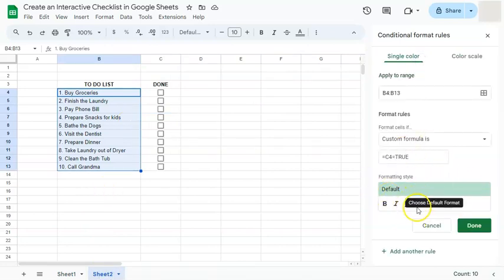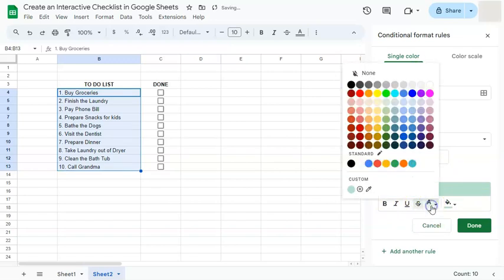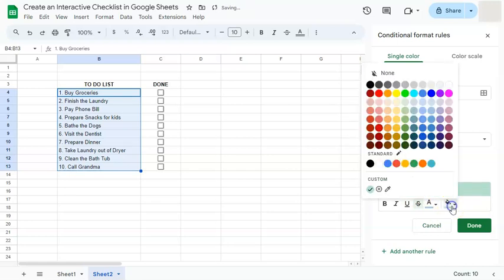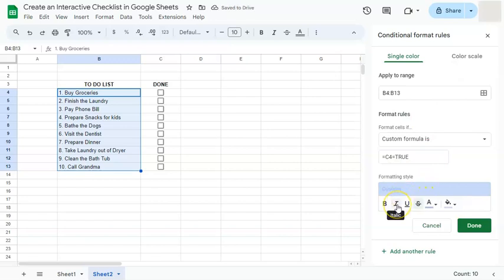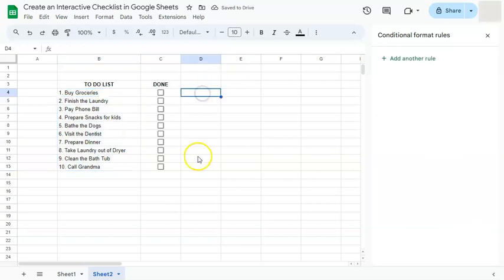We're just going to format it into what we want. So we're going to do strikethrough, a different text color. Let's make it a bit darker, smaller than our fill color so that we can still read our text, and maybe we can also put it in italic. Now once you're done, just click on this.